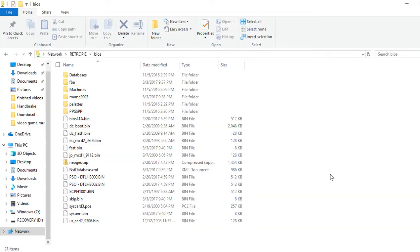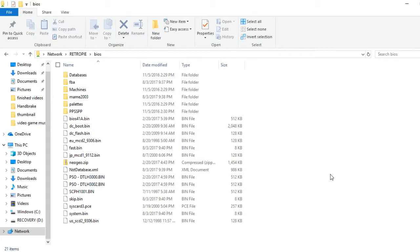Intro bro here, back again with another Retro Pi how-to video. Today we're talking about how to get PC Engine CD to work on your Retro Pi. Now this one's a little bit more complicated than some of the other ones we've done, certainly more complicated than Neo Geo. It does require you to go in and change some text in the CUE file.